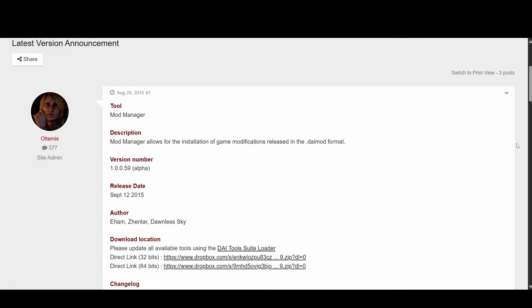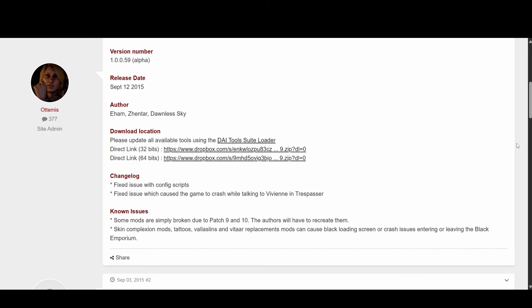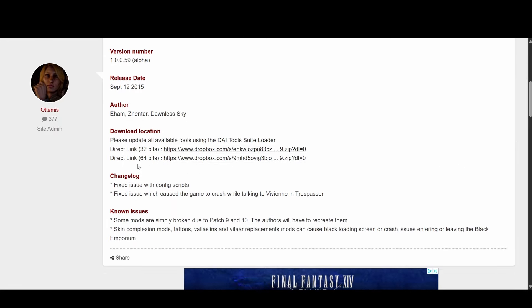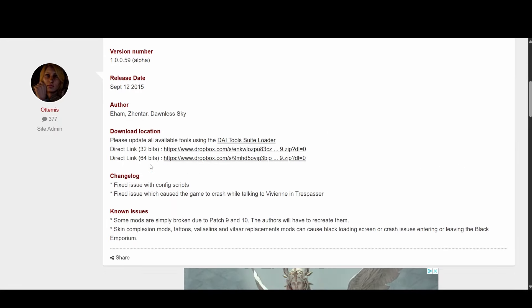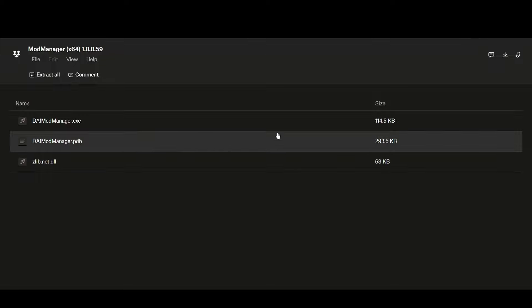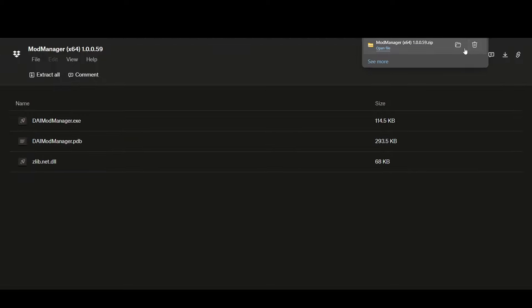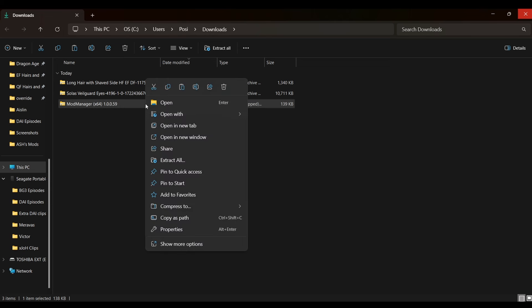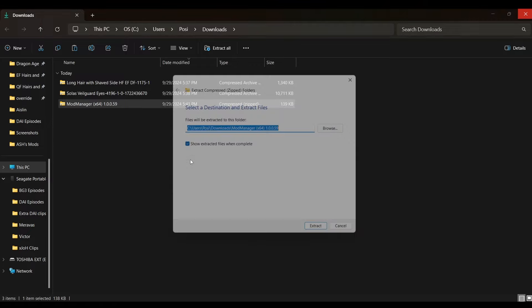Let's start with DAI Mod Manager. If you're using this manager alone or along with Frosty, start with this one since it affects base game files. If you're only using Frosty, you can skip this section completely. I've provided the link in the description. After clicking the choice for your system, in the upper right-hand corner click the download symbol. Then in your downloads folder, right-click and extract all. If you don't see an extract option, you'll need a program like 7-Zip to open it — I've provided the link for that too.